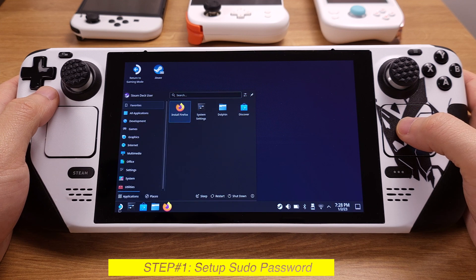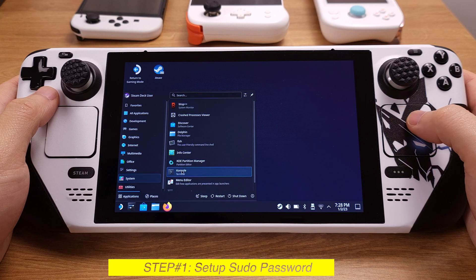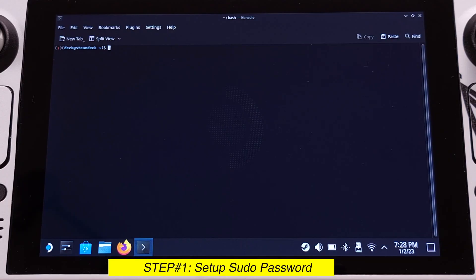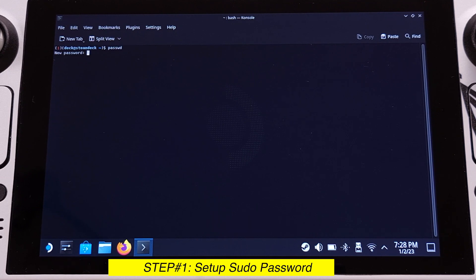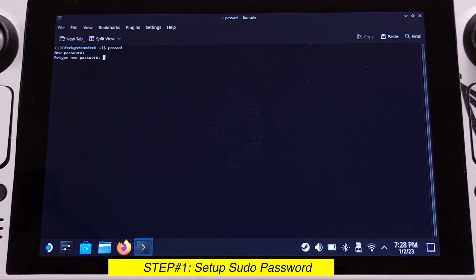Click the Start menu, go to System, and open the console. Inside the console, we need to type PASSWD, then hit Enter. We are required to set up a new password. When you are typing the password, nothing will show up on the screen — this is normal. Just make sure to remember the password. Type your password and hit Enter, then retype it and hit Enter again. You should see 'password updated successfully,' meaning you have successfully set up the sudo password for your SteamOS.